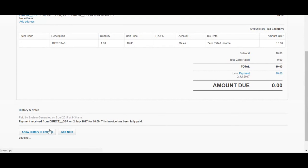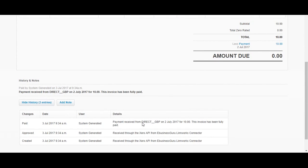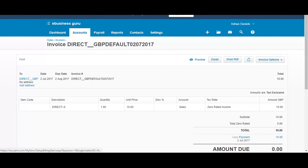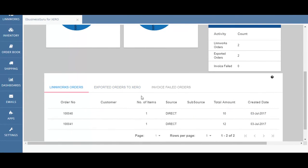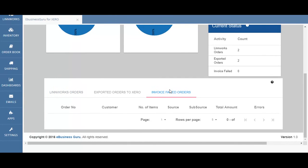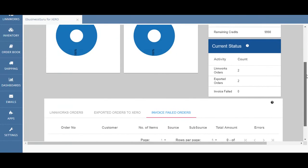If I click on show history it will show me further information about this invoice. I can see that the payment has been received from direct GBP and I can also see that the order invoice has been received from the Xero eBusinessGuru application. Back in the eBusinessGuru for Xero application I can see the Limworks orders information again, and I can also see there are no failed invoices, which means that the eBusinessGuru for Xero application is working fine.